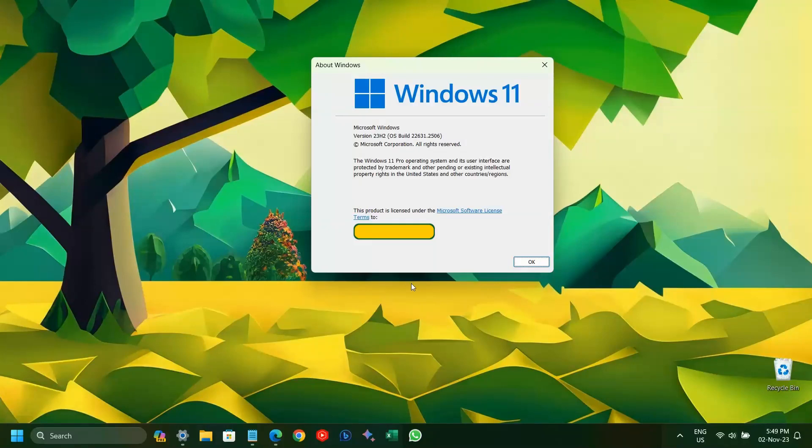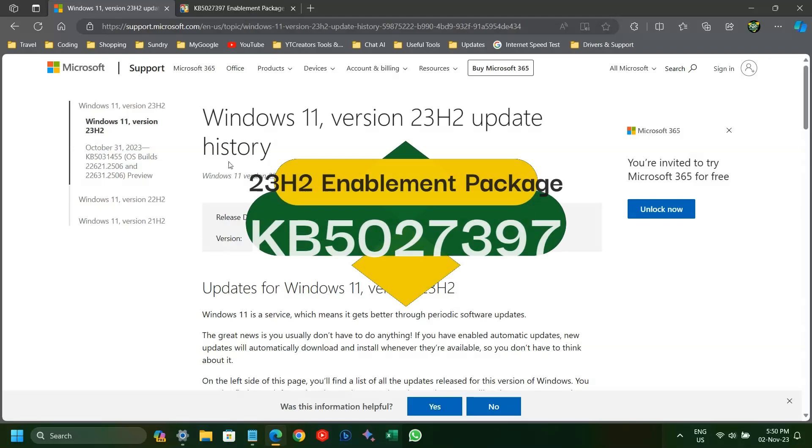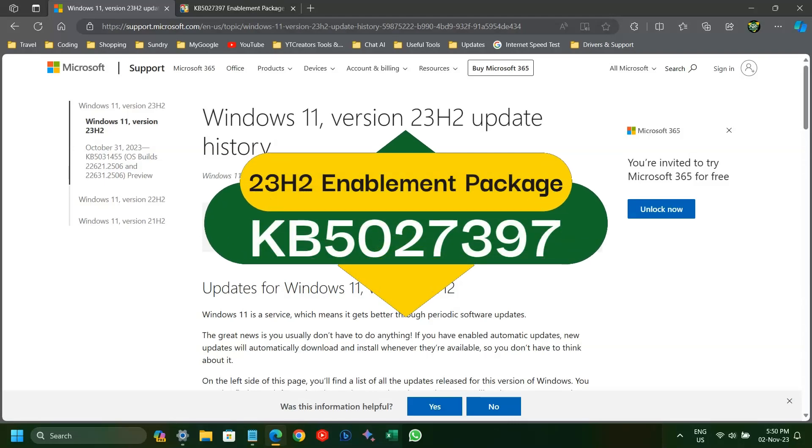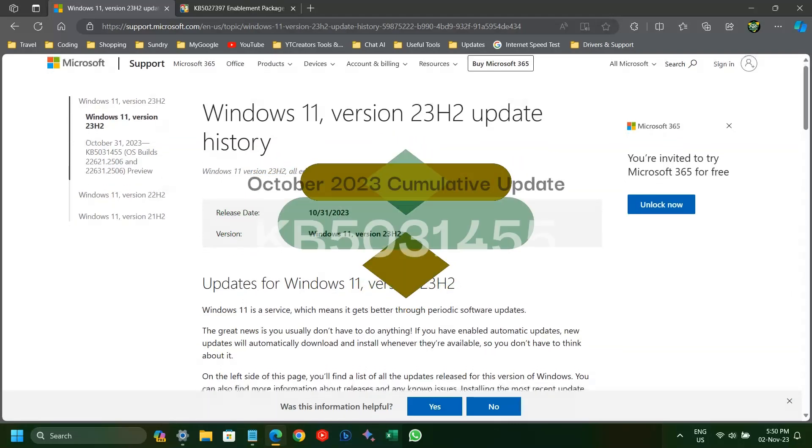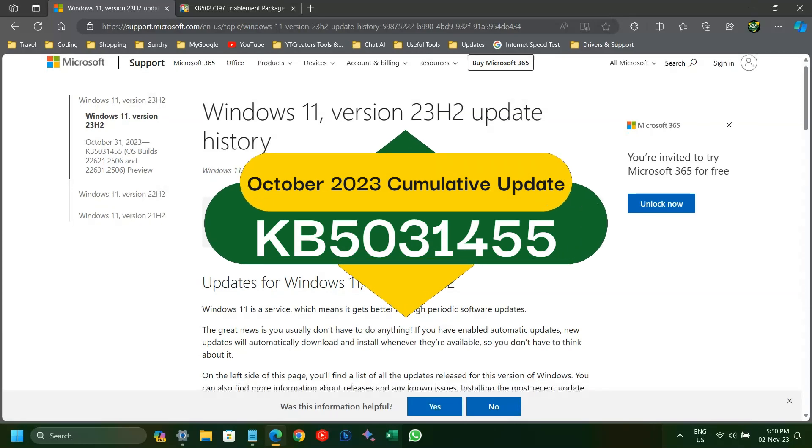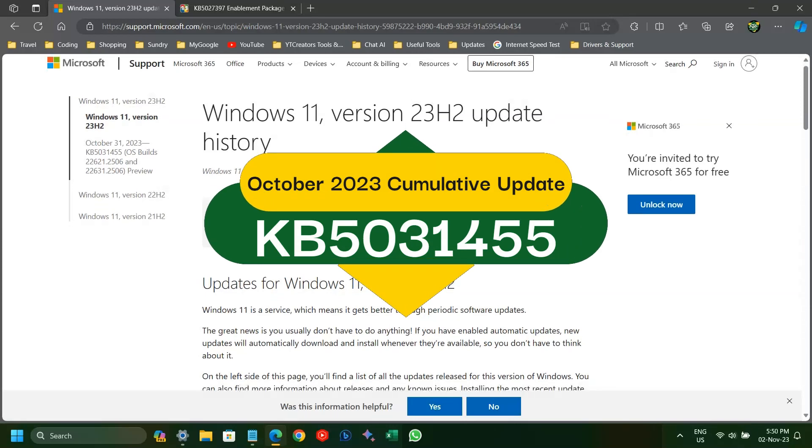Microsoft has released its major yearly Windows Update 23H2 in the form of enablement package KB5027397, with the prerequisite of having installed the October 2023 cumulative update.